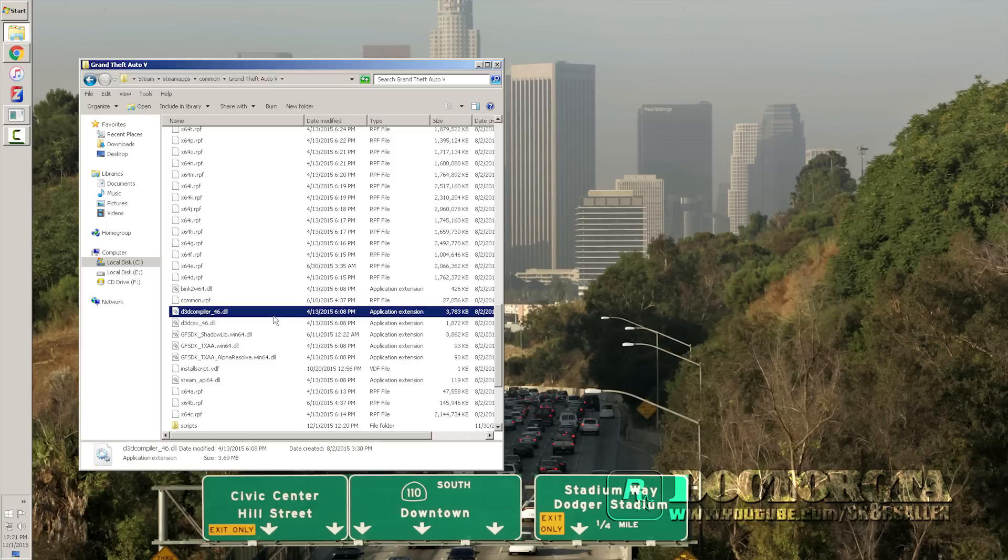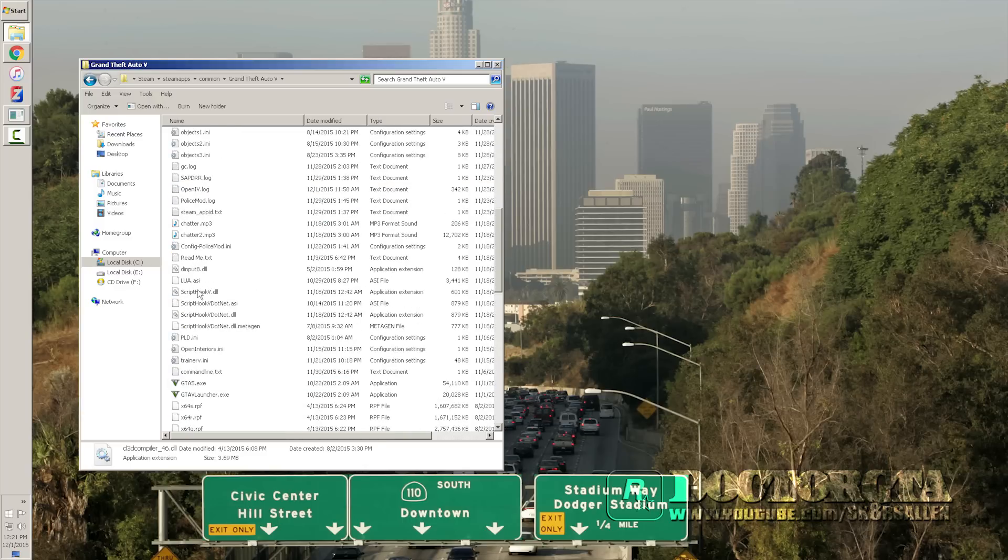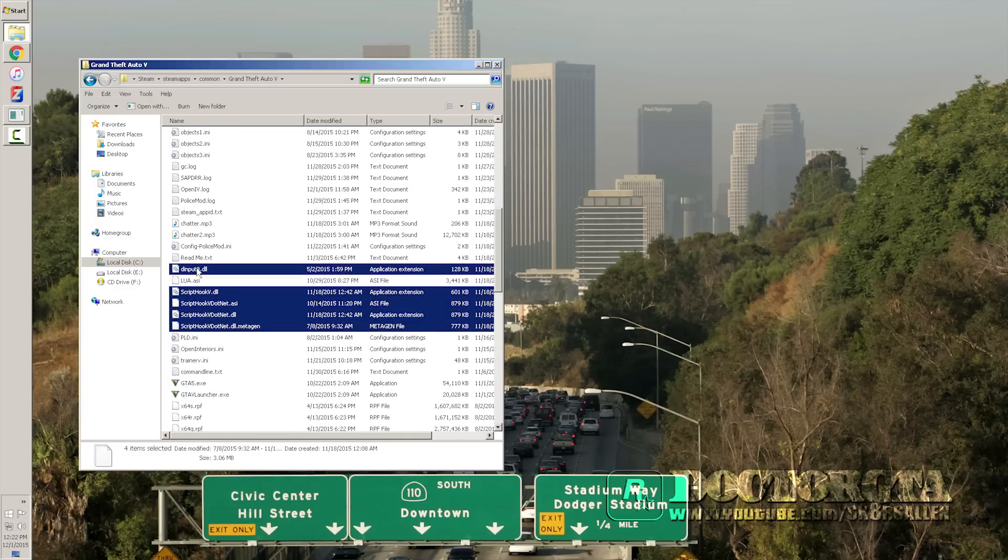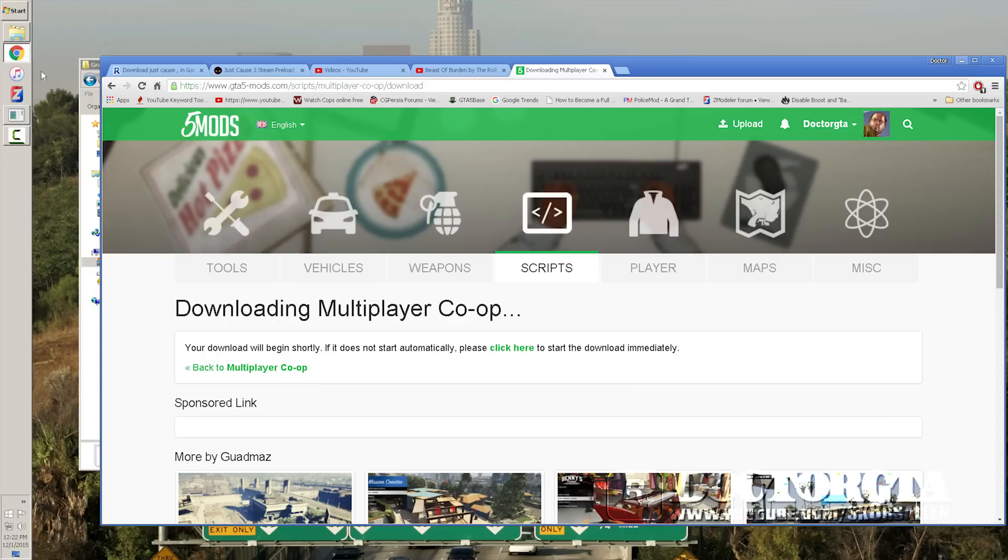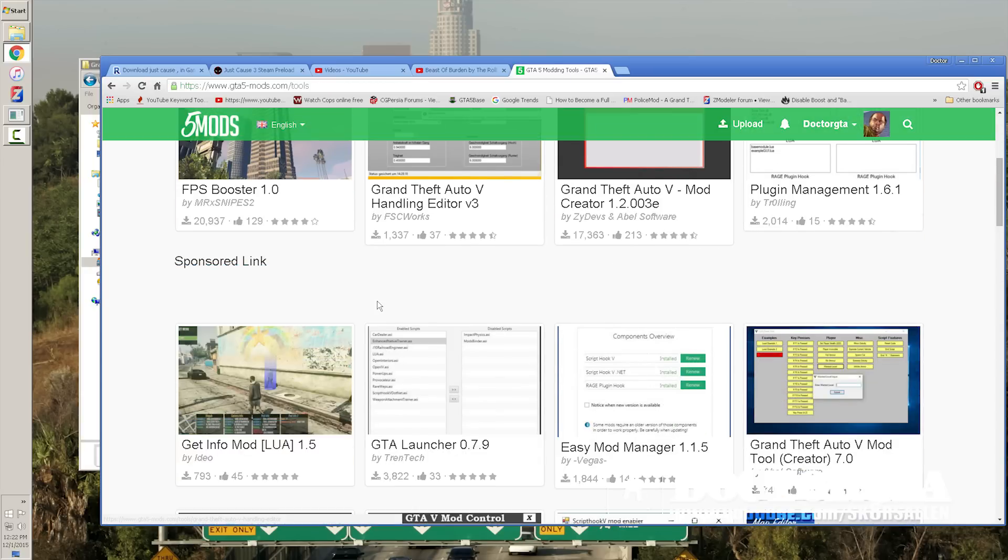If you do not have the ScriptHook V, like we just mentioned, the ScriptHook V, the .NET ASI, and these four things right here, you can download these. Link is in the description. I'll show you it's in tools on GTA V modding.